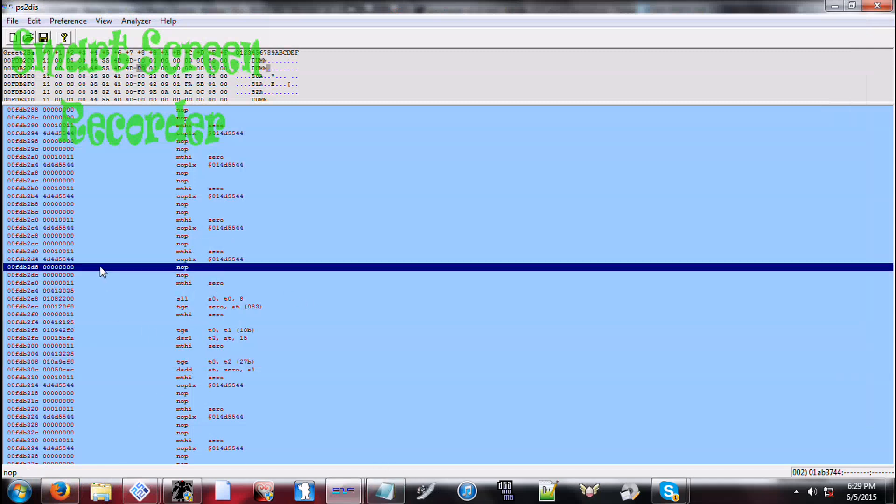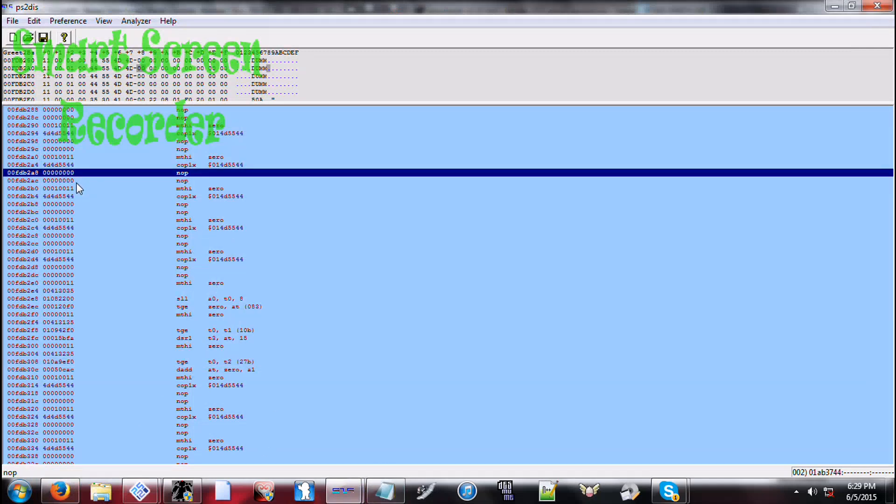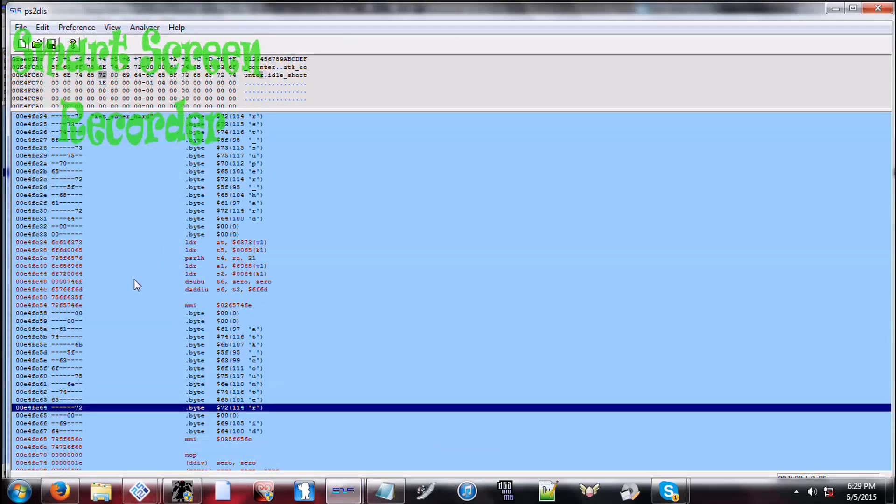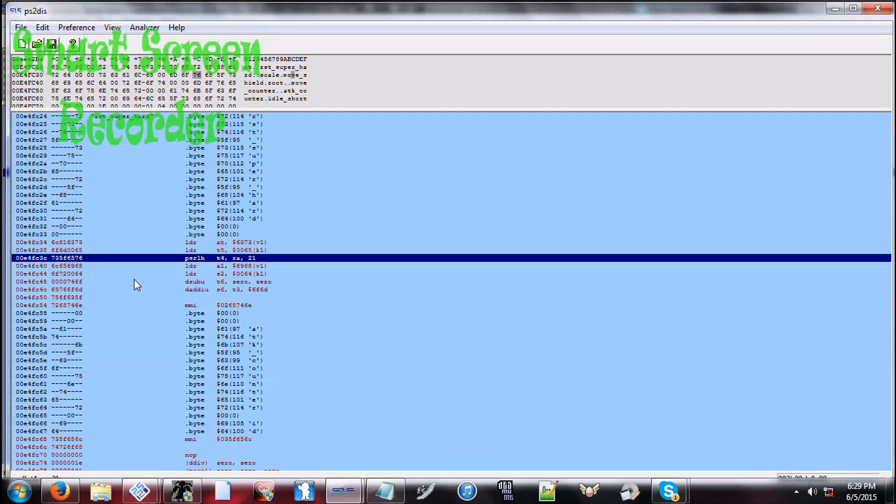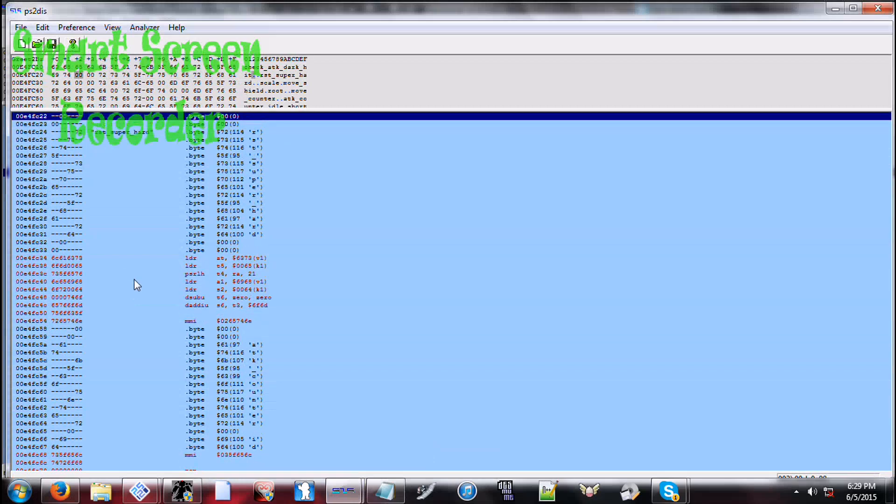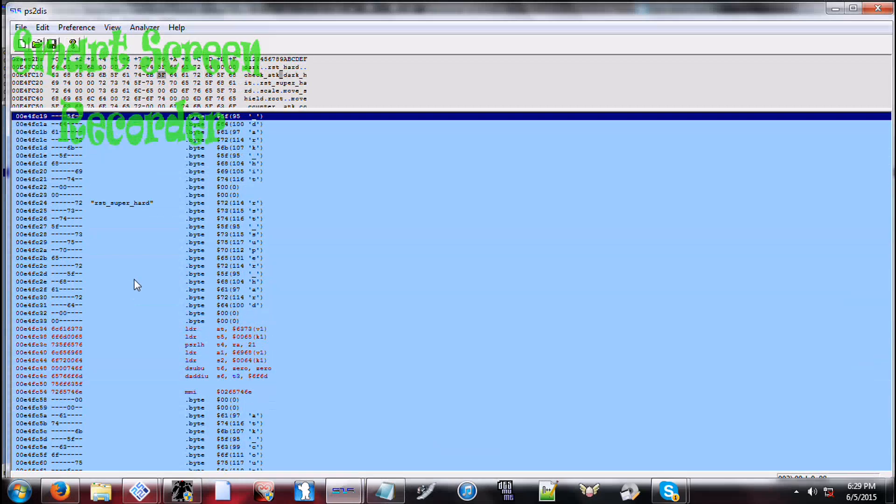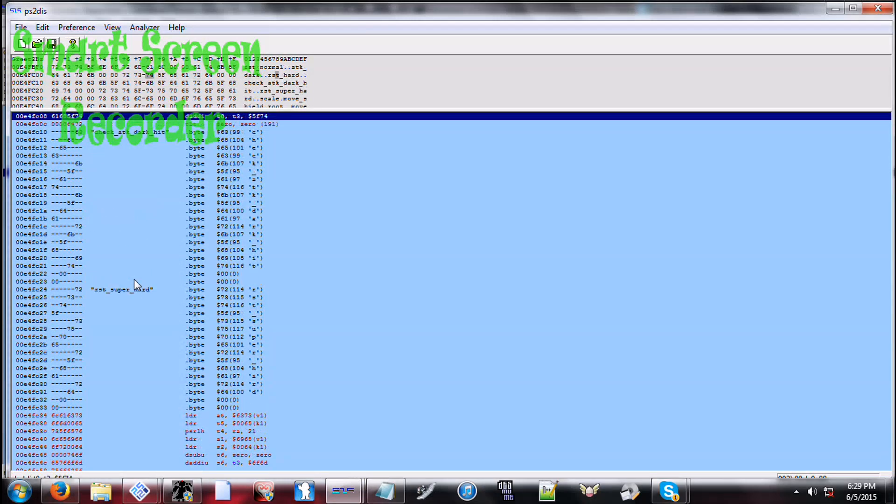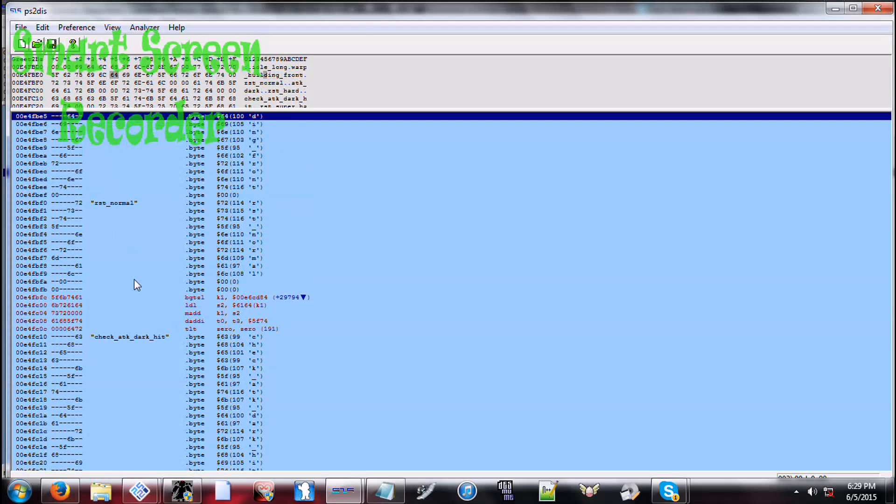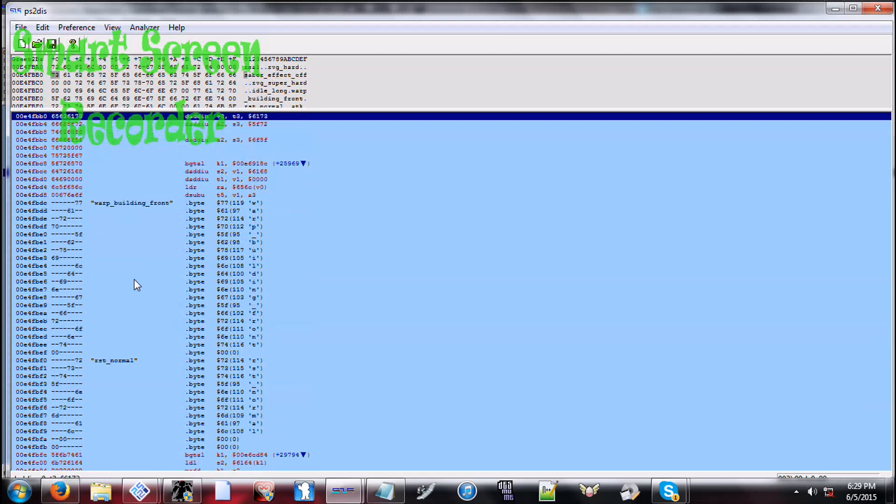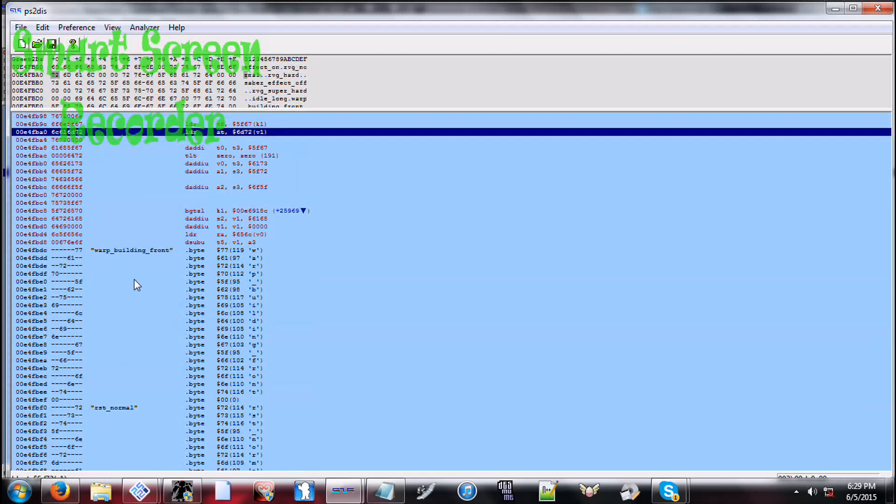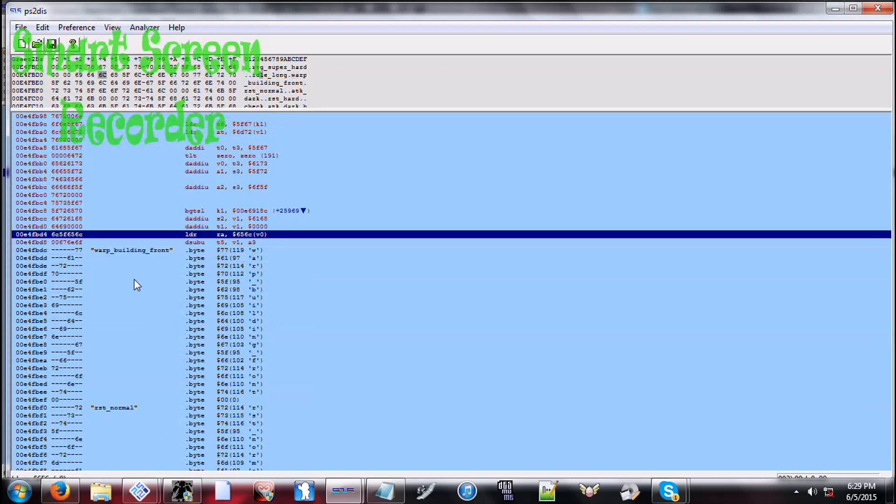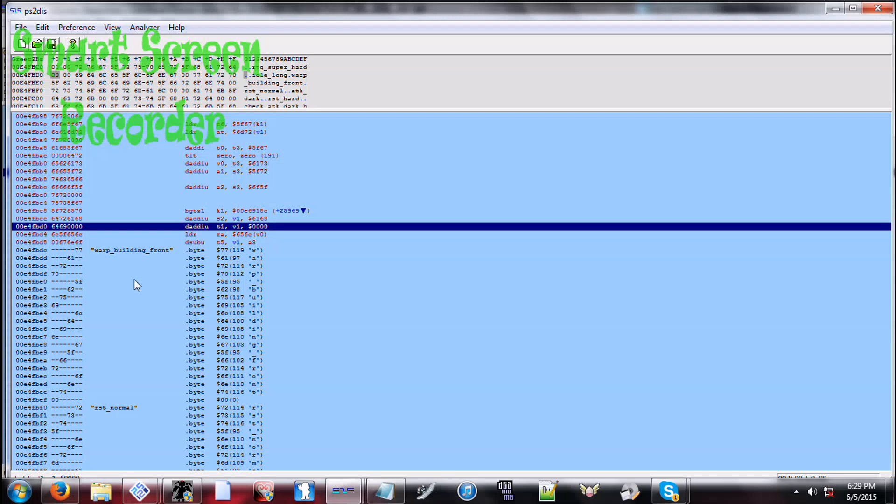So it's possible to get him to execute his attacks by replacing different things such as his idles. One of his idles is in the middle of using, I believe, his two hit slash and then guard.